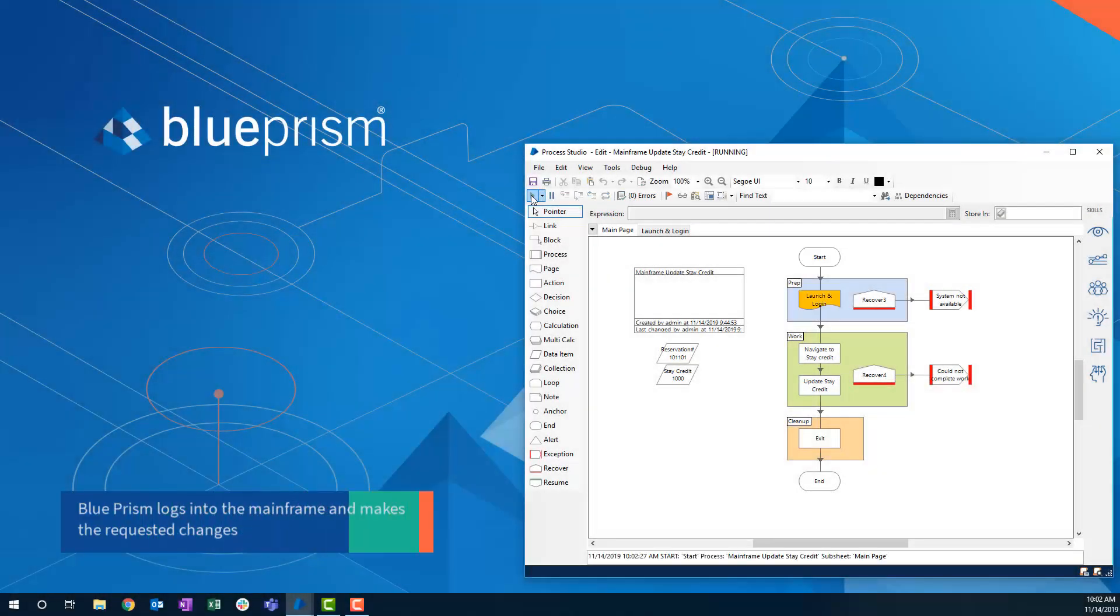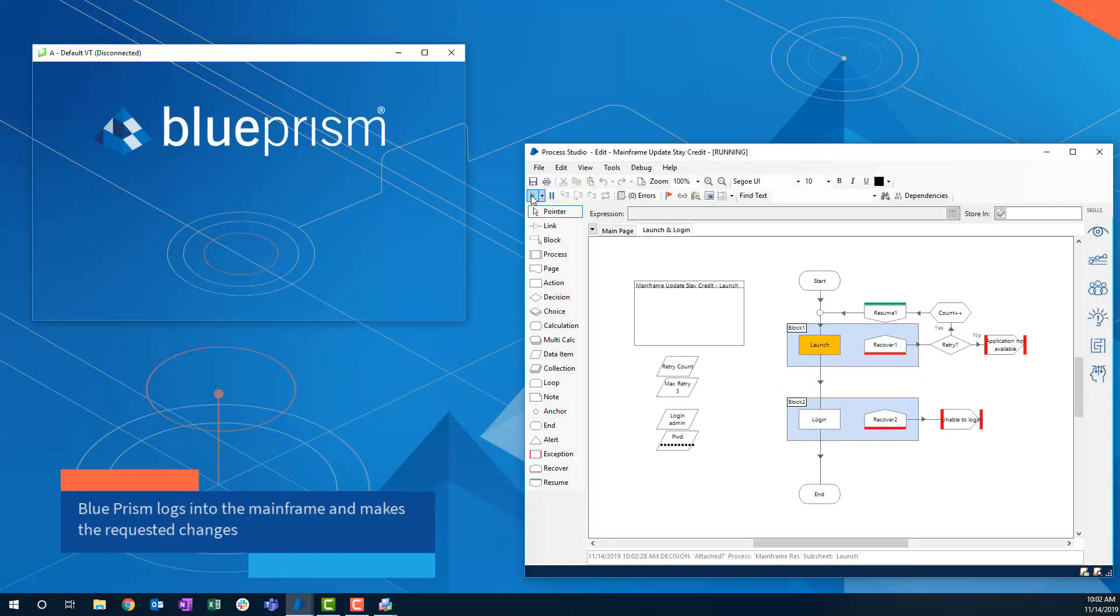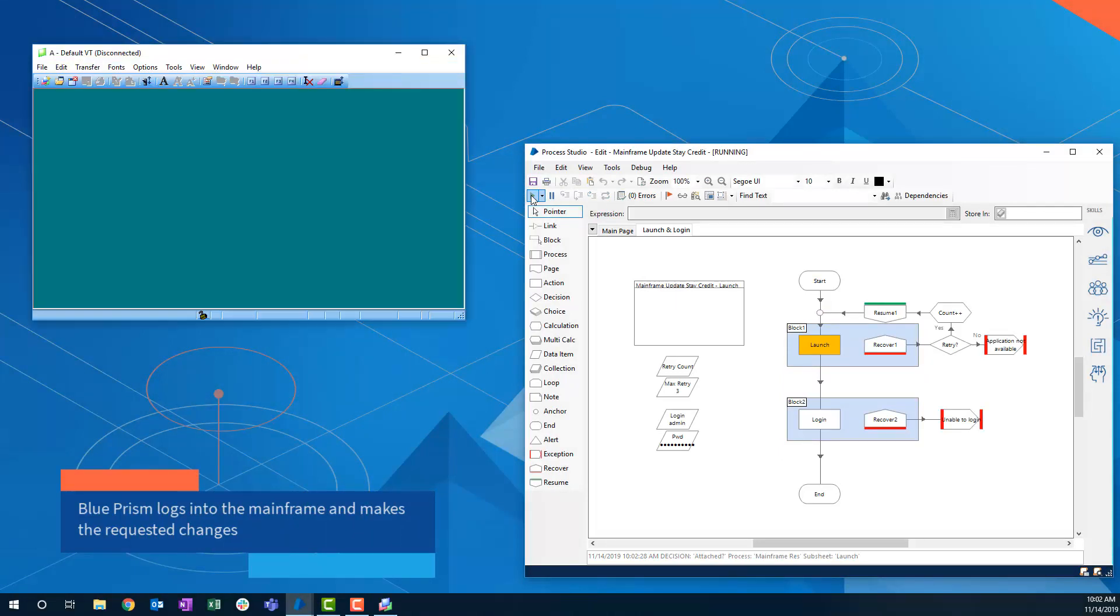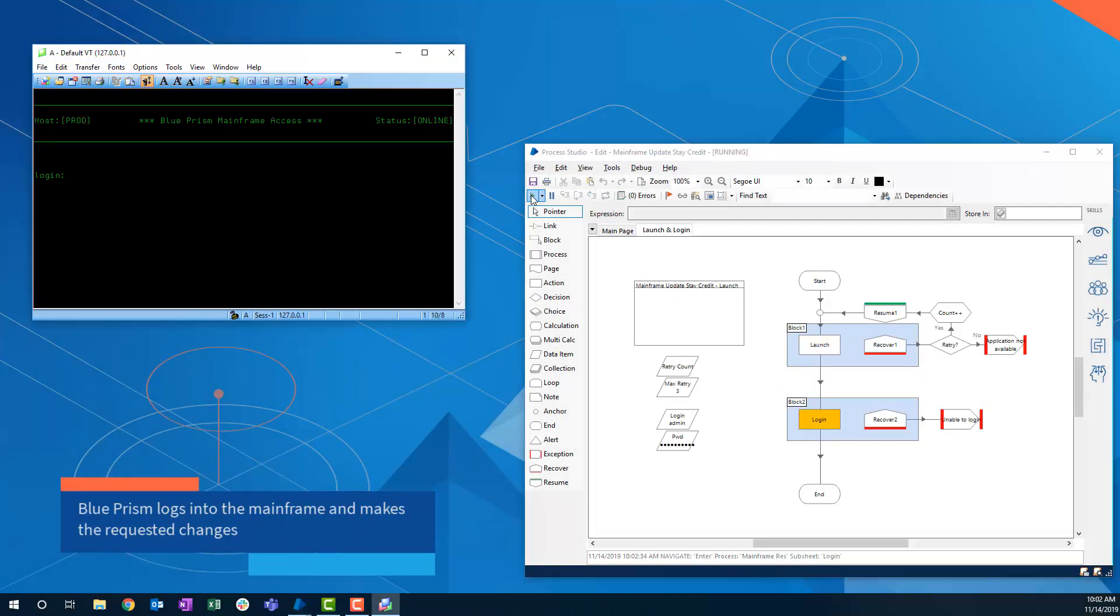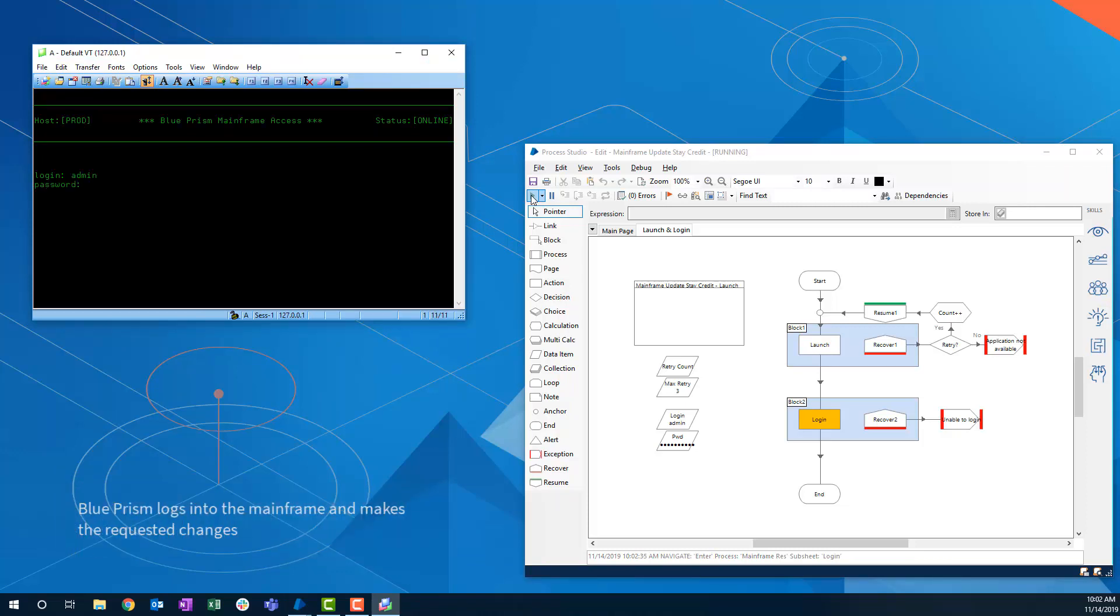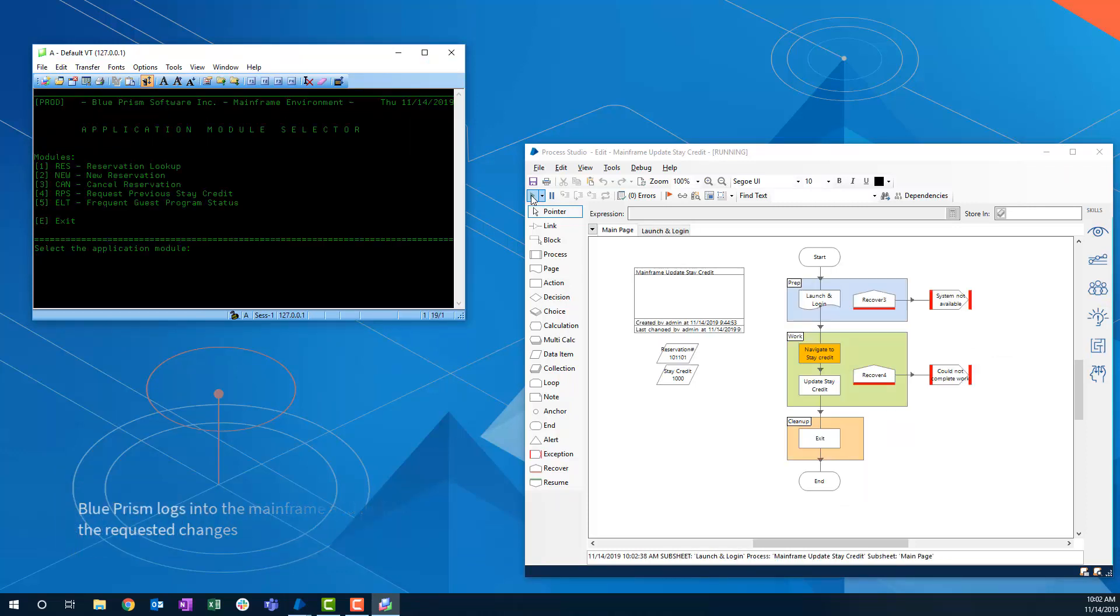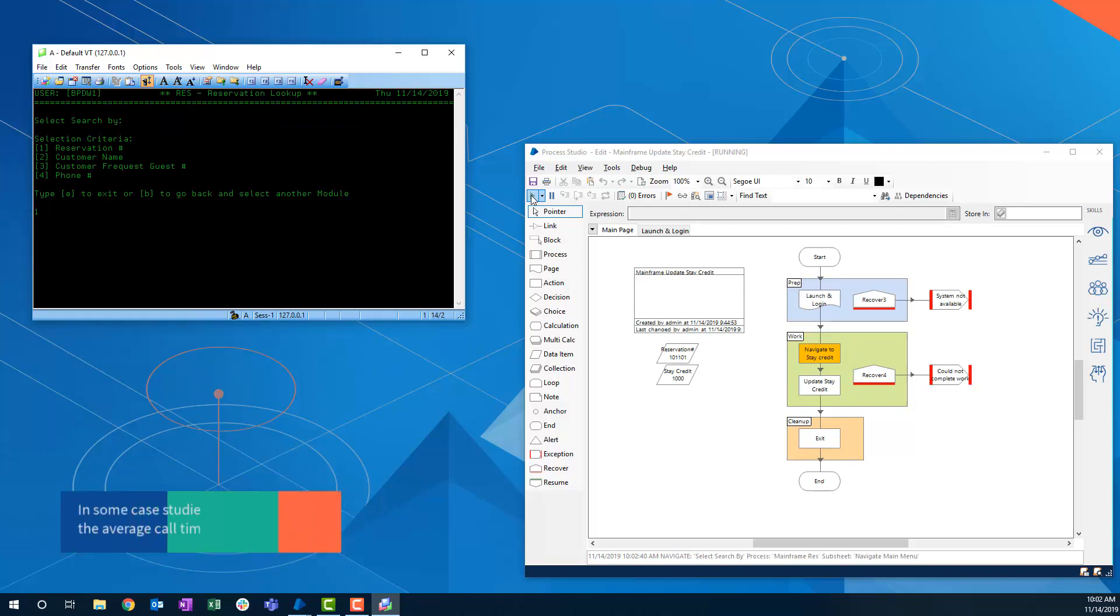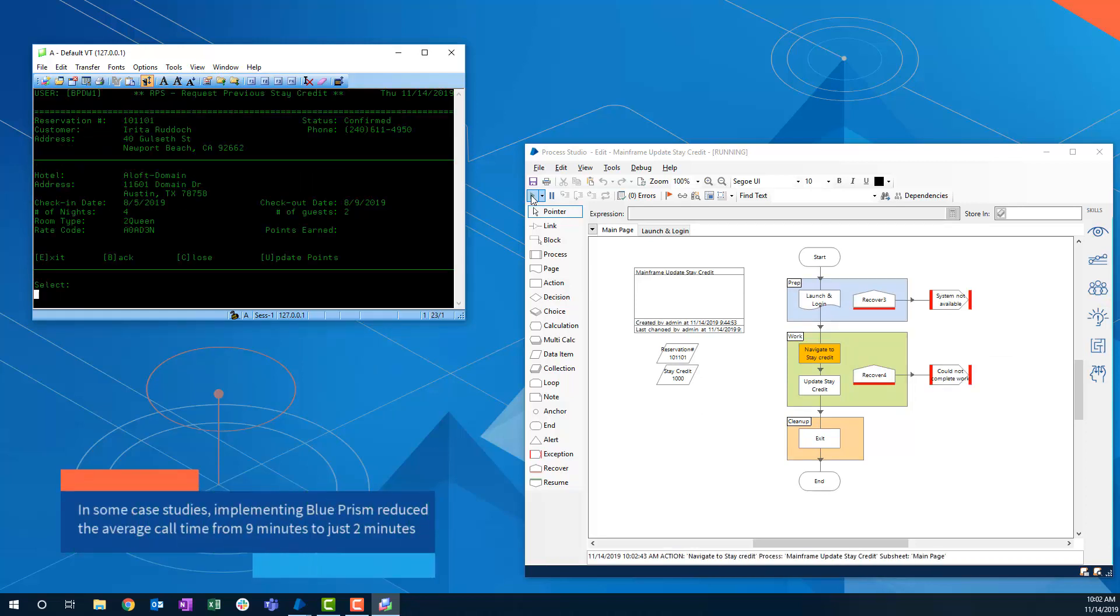Now we see a Blue Prism Digital Worker log into the mainframe, update the reservation record to reflect the change made in Salesforce Service Cloud, and close the application.